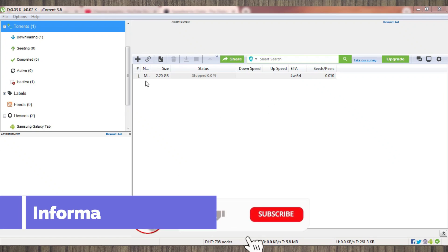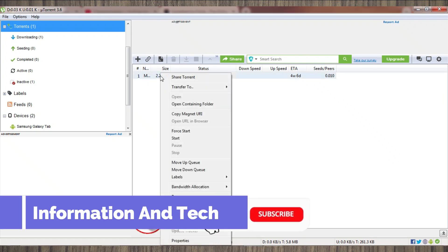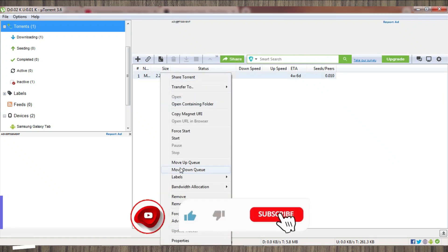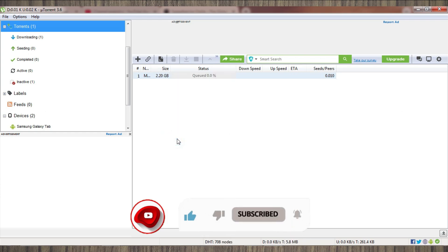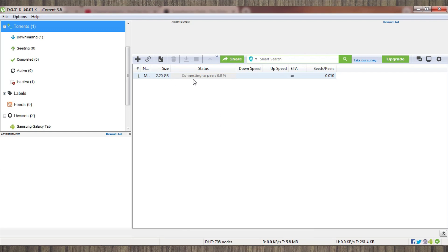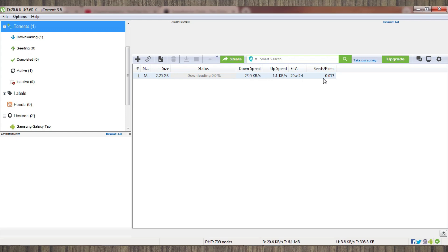Welcome to my channel Information and Tech. In this short tutorial, we will guide you on which factors affect your uTorrent that cause slow downloads, connecting to peers, or any stacking issues you are facing in uTorrent.